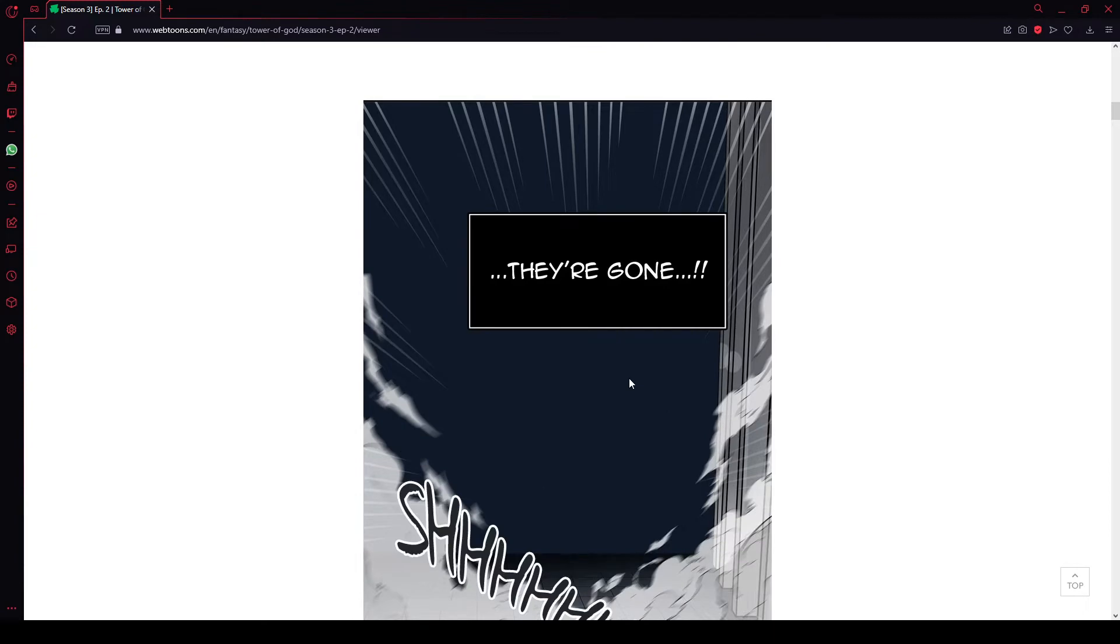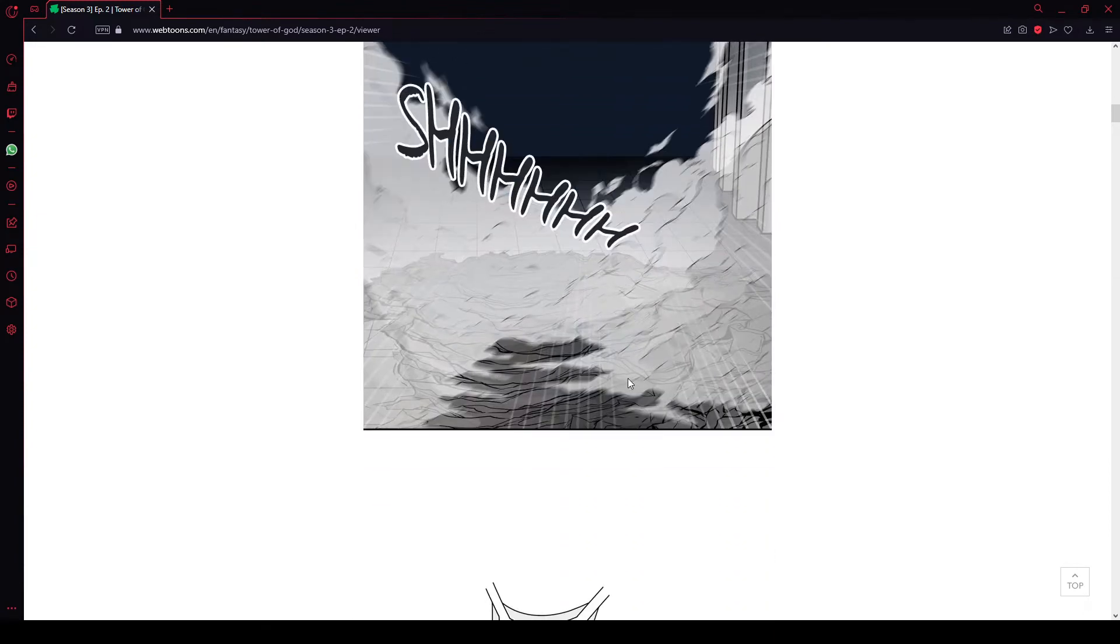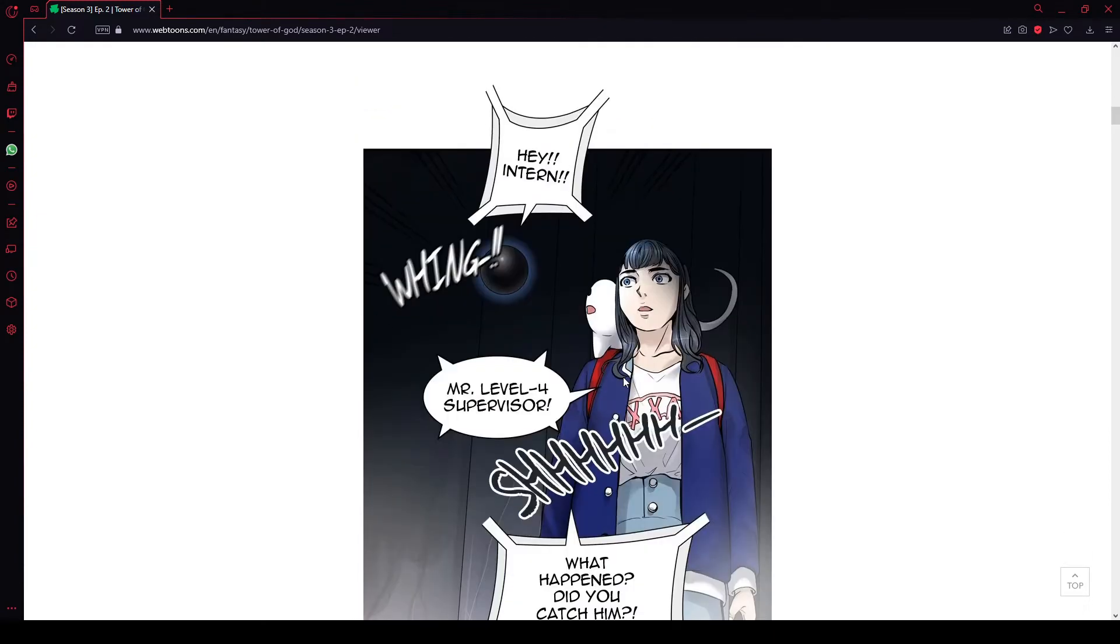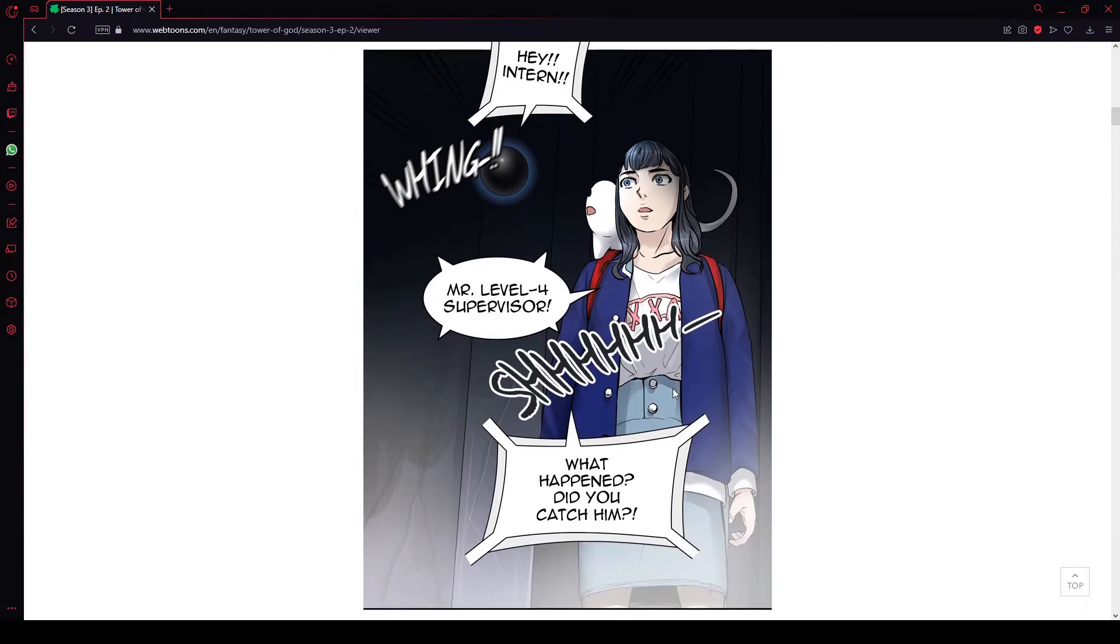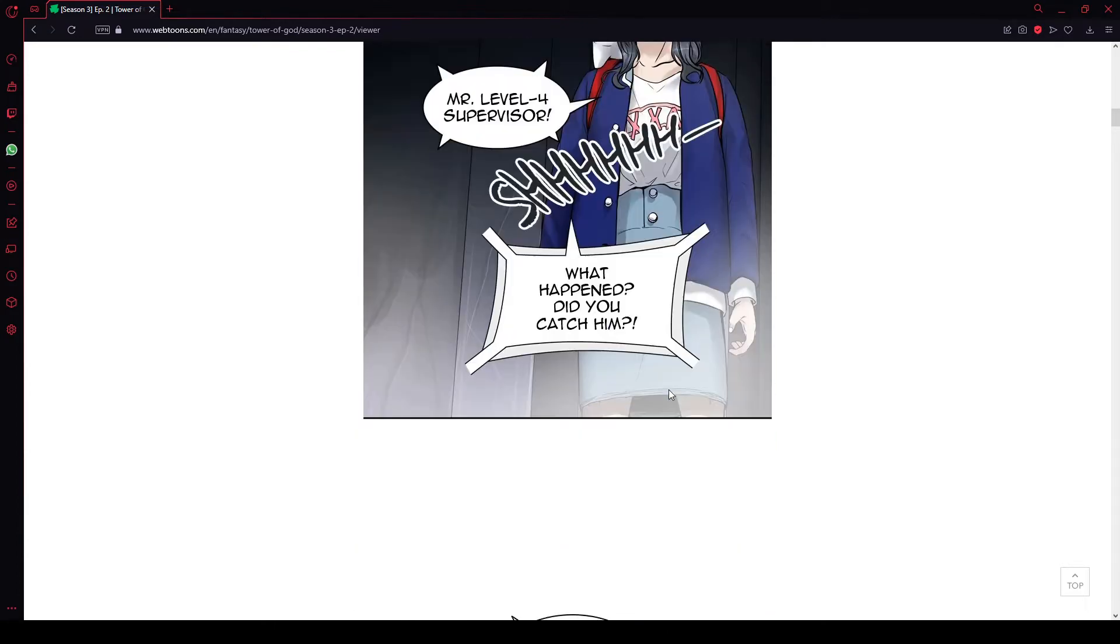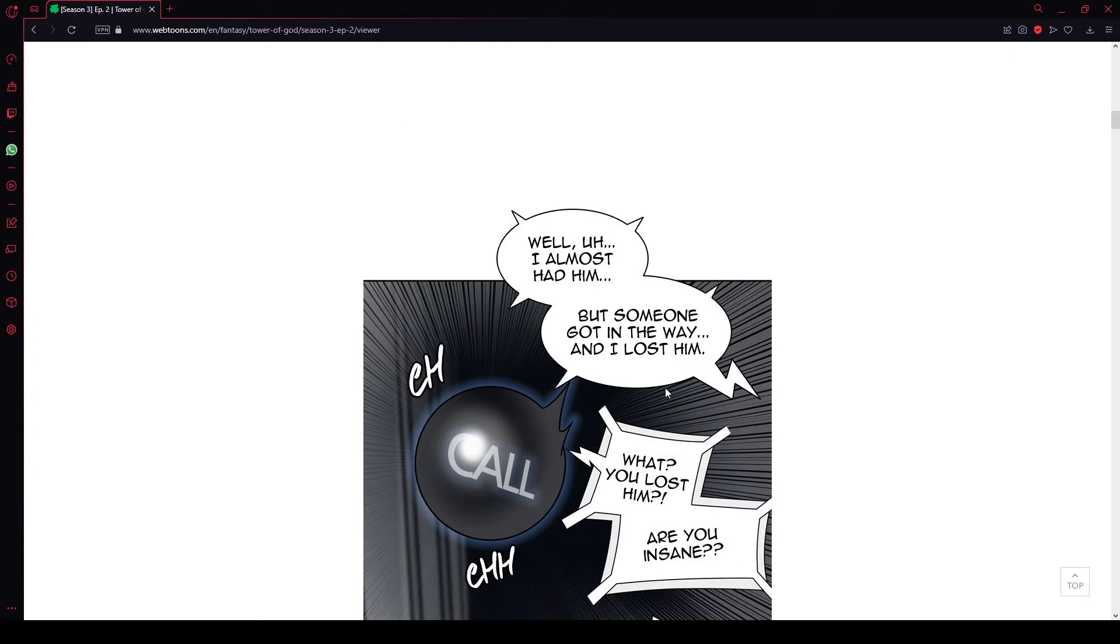They're gone? Hey, inside. Mr. Level 4 Supervisor. What happened? Did you catch him? Well, I almost had him, but someone got in the way and I lost him.